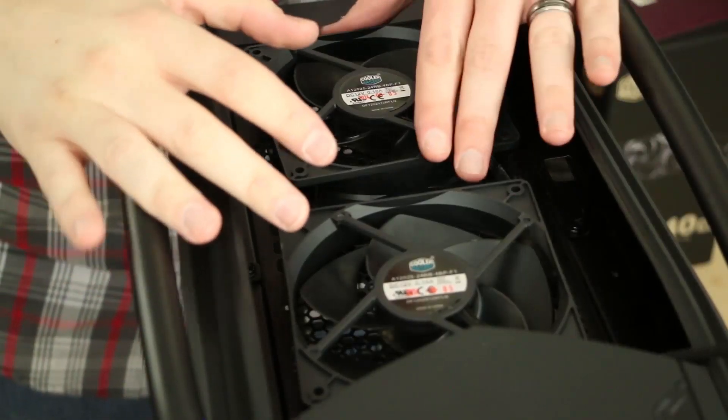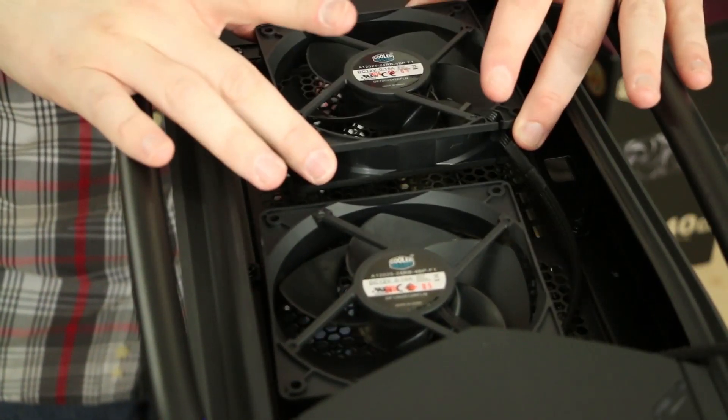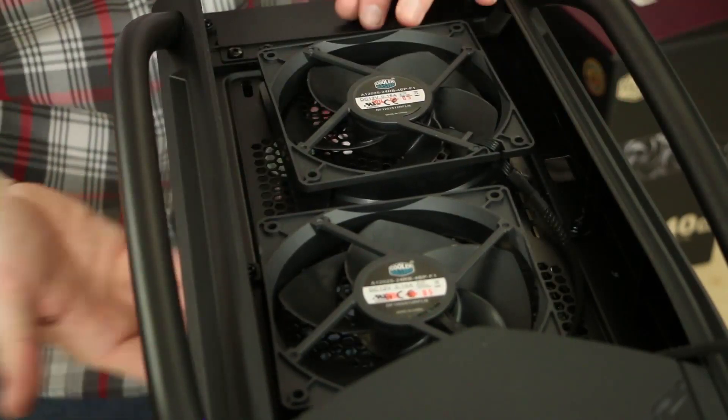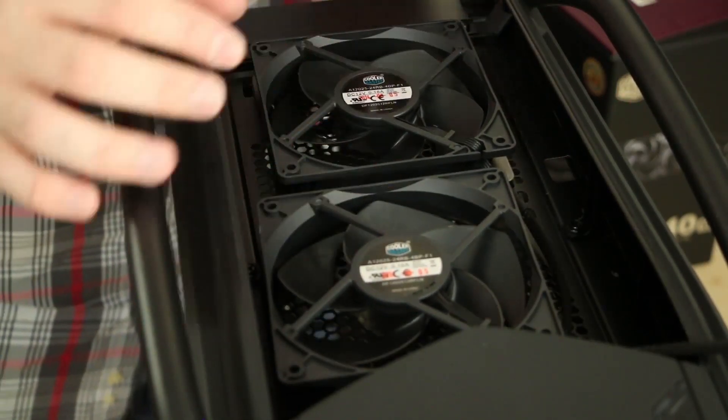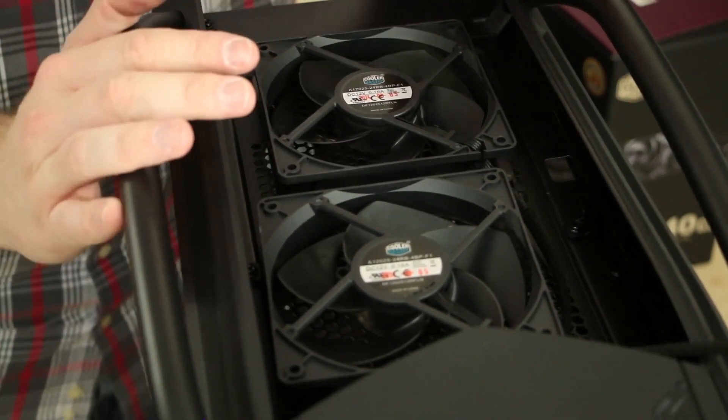Now regardless of whether or not you're installing the fans in the top of the case or underneath the bottom of the case, it's important to make sure that you have them oriented correctly.